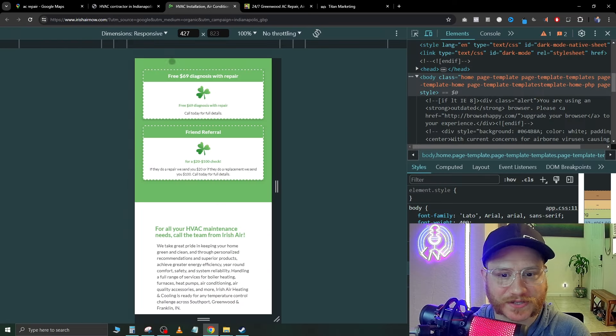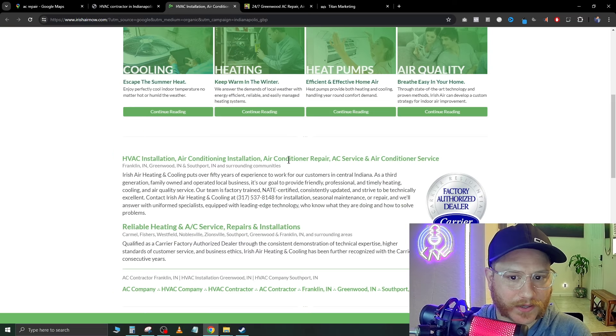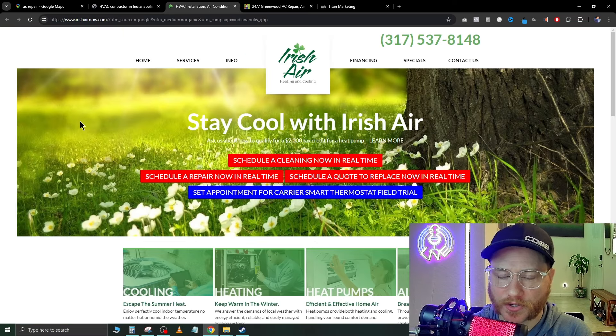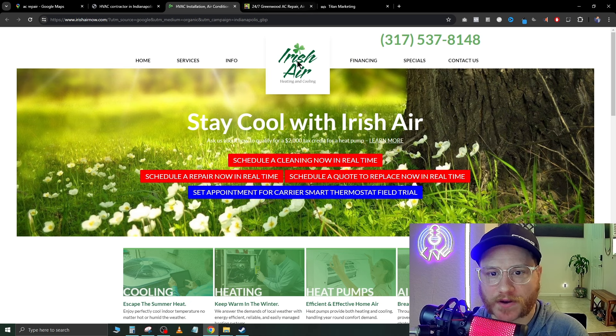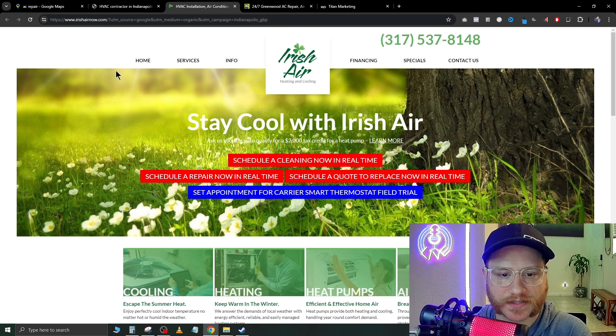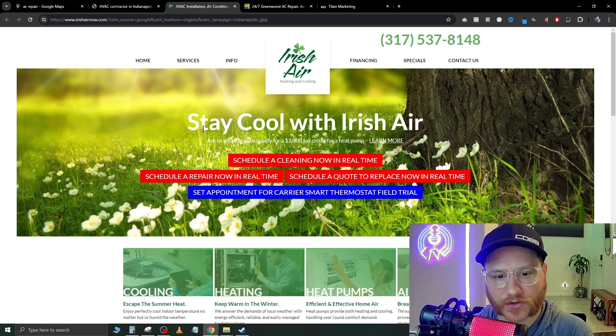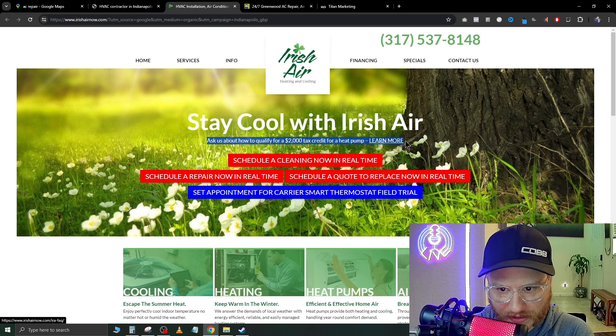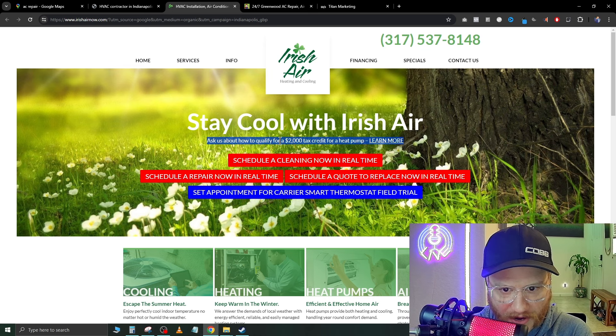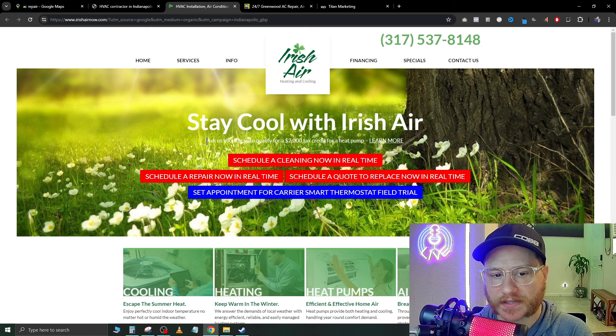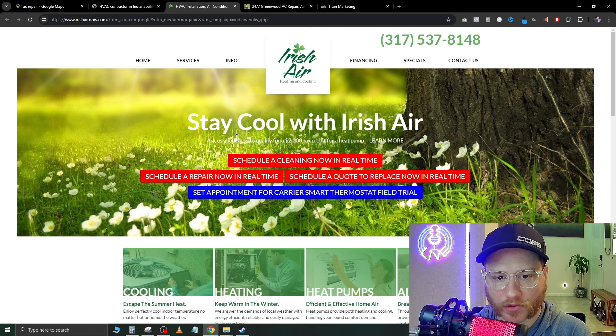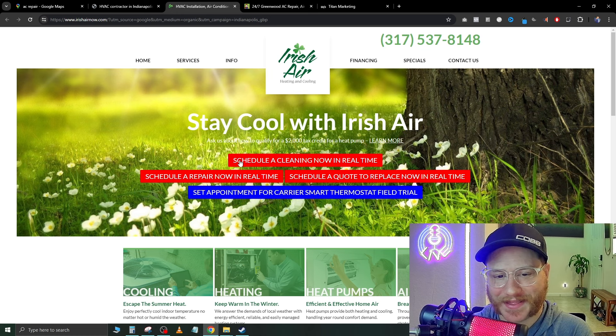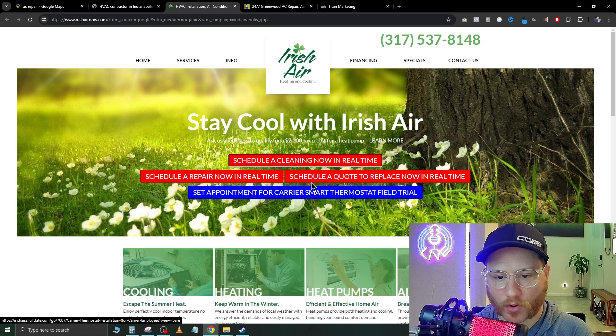Now, all jokes aside, let's actually go to some websites that don't look too good, but could use some work. So here's another one. I found Irish air in this Cincinnati area. Stay cool with Irish air. And then I can't even read this because okay, ask us about how to qualify. See, I can't even read this text because the background image is kind of cutting it out. The color of the text blends in with the background. These red boxes are horrible.